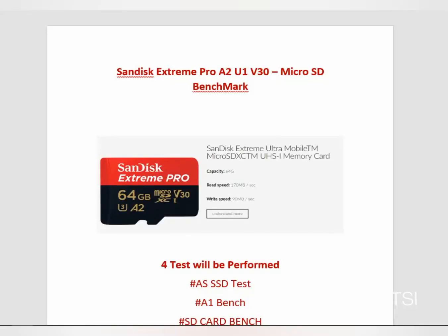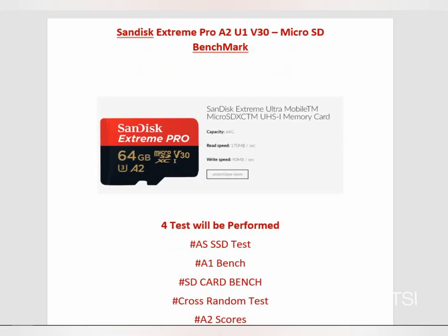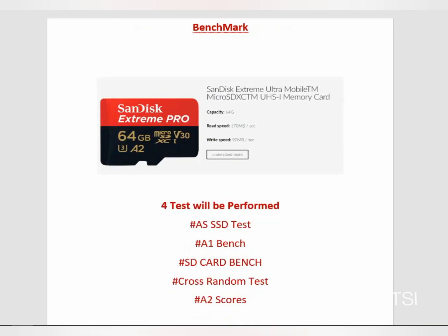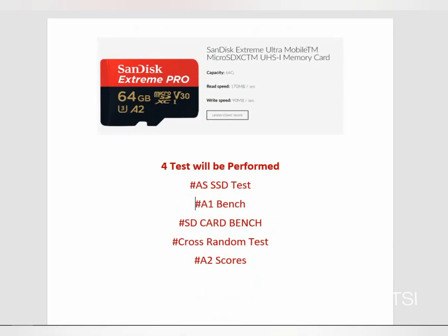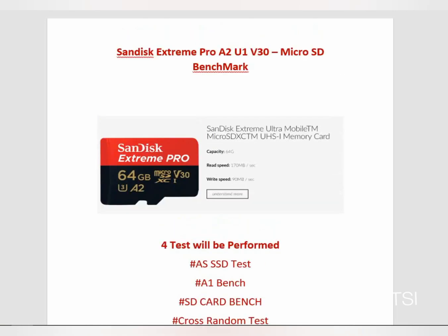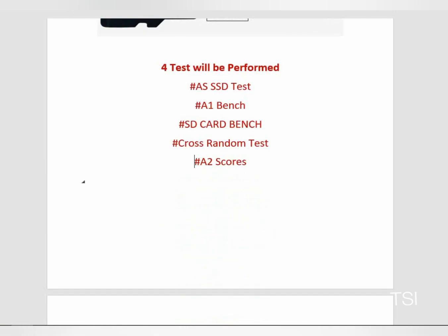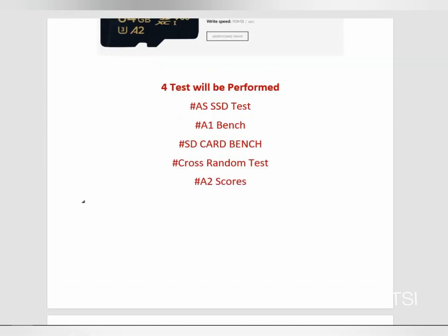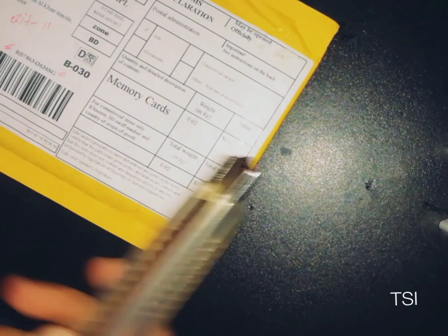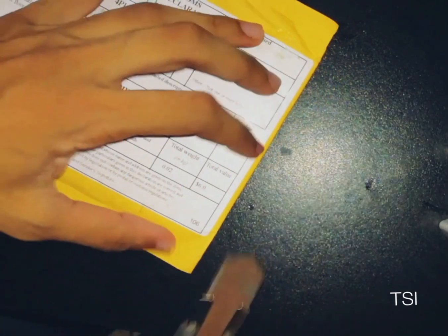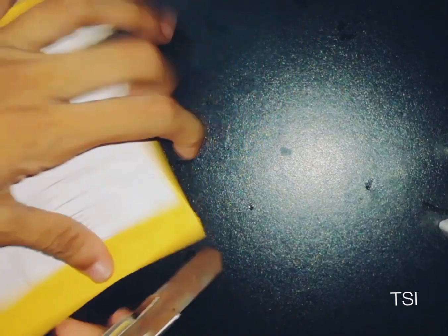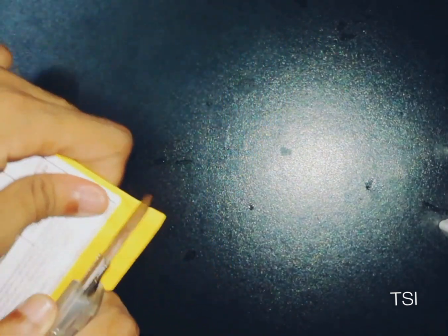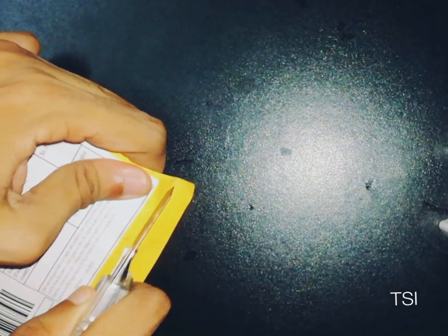Hi everybody, we are going to test Sandisk Extreme Pro with four different methods to check its performance, so let's go and unpack it. I recently got this delivered from Aliexpress, so now let's unpack it.